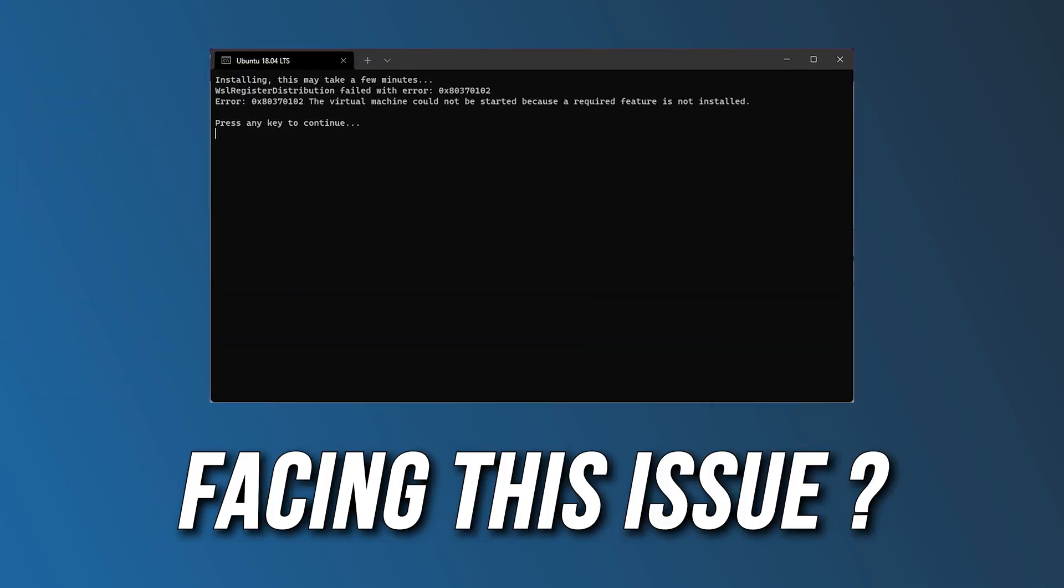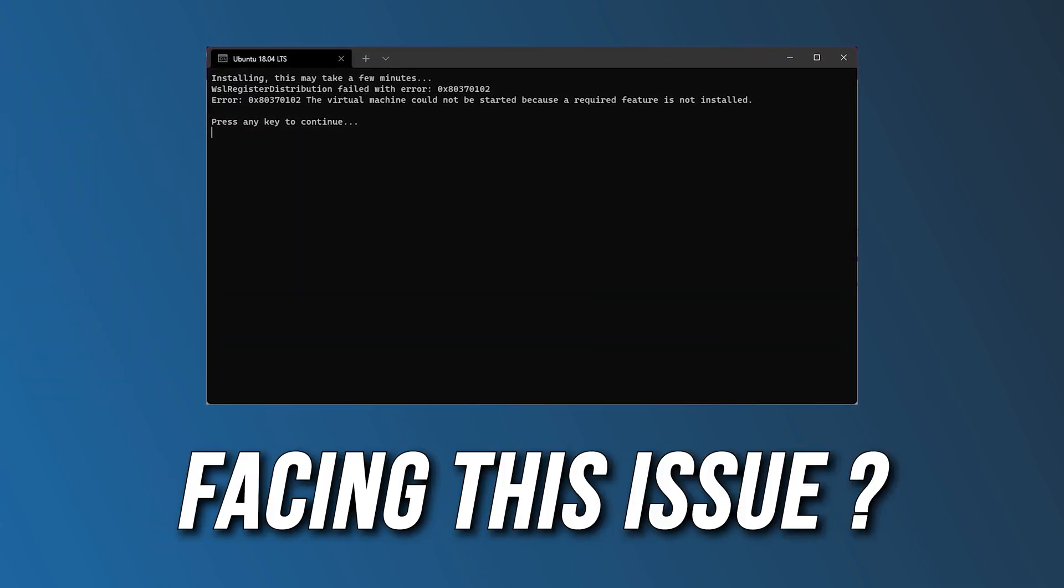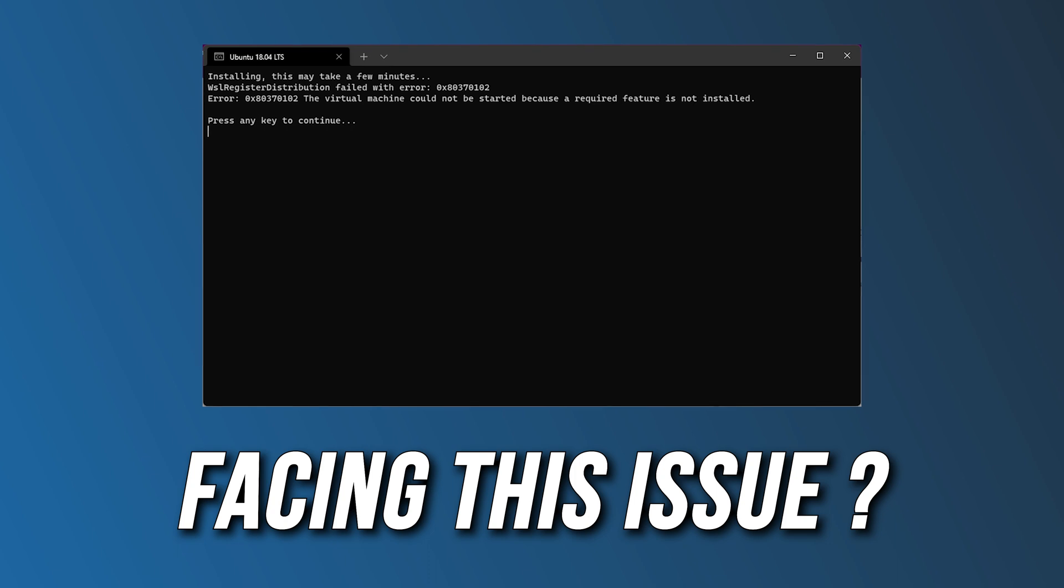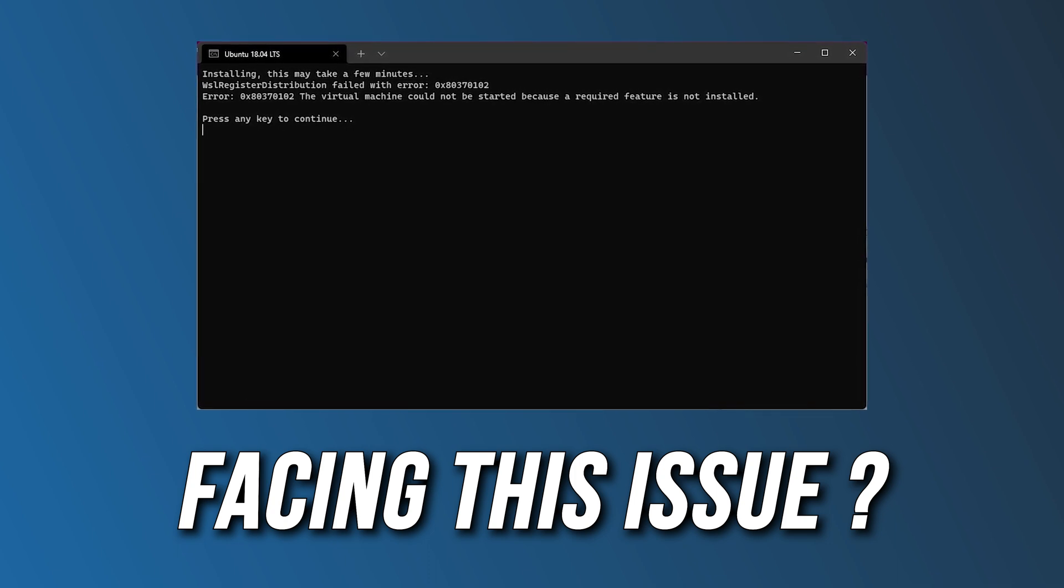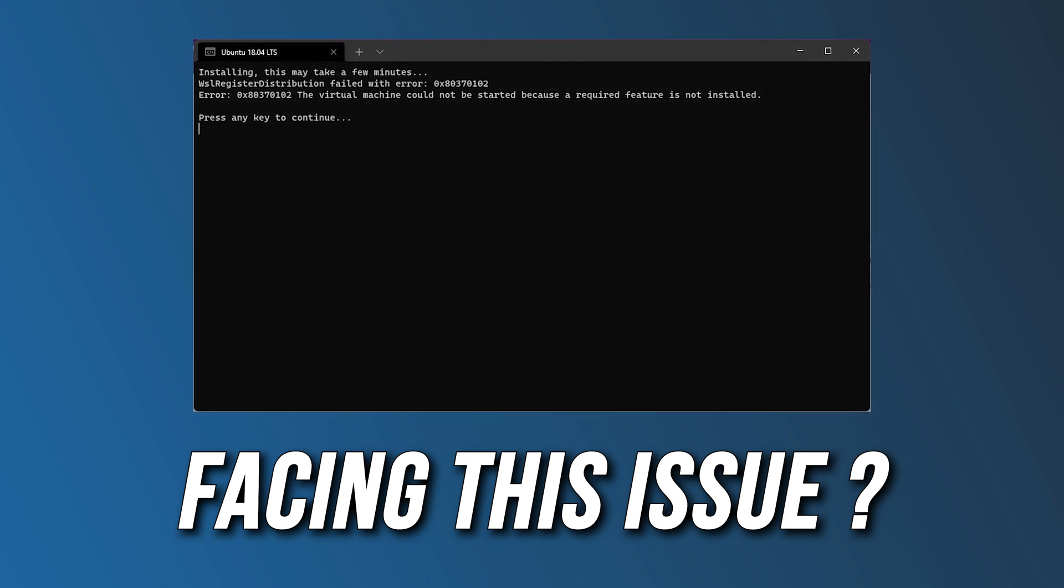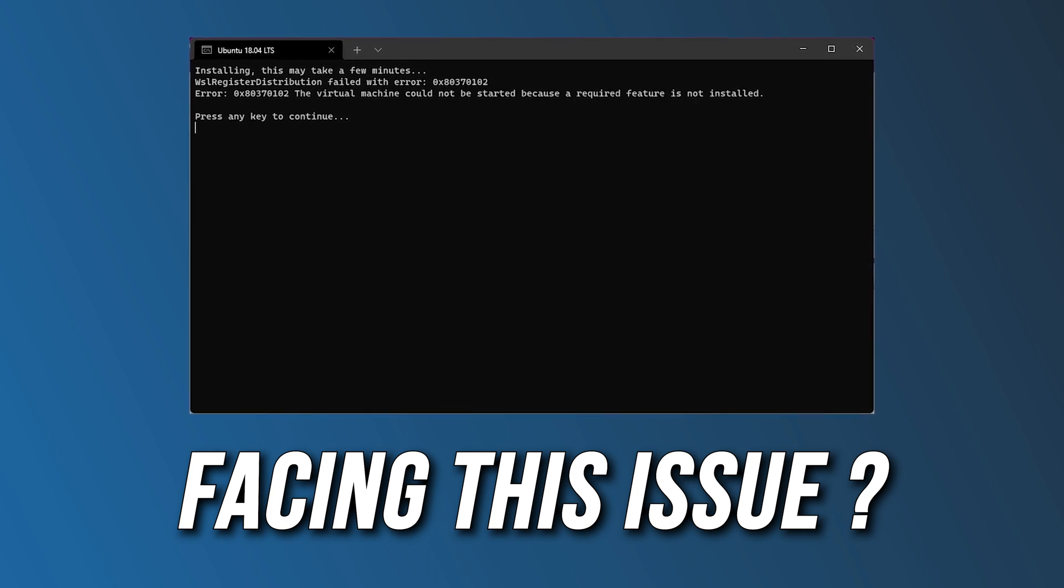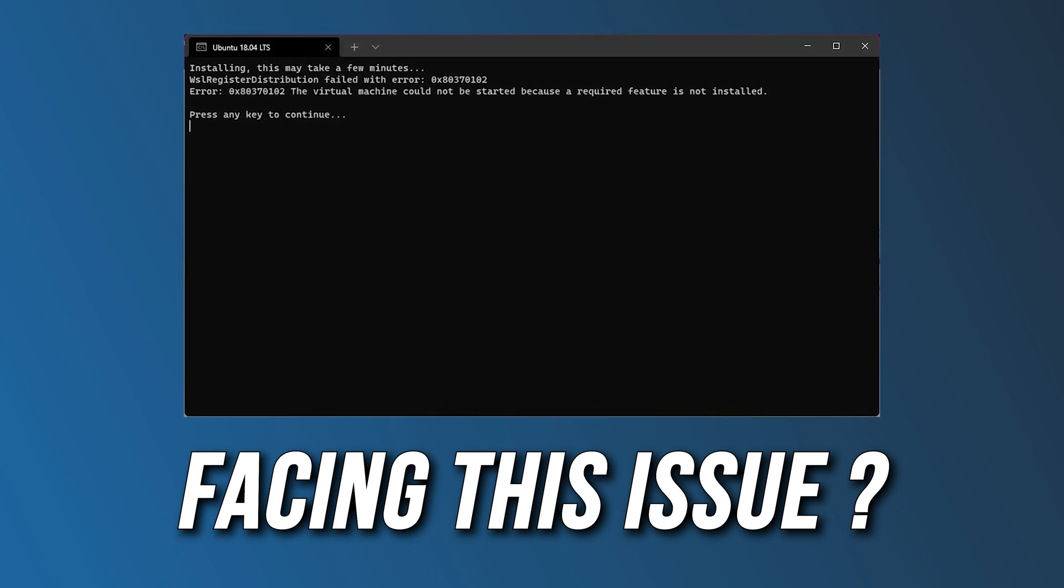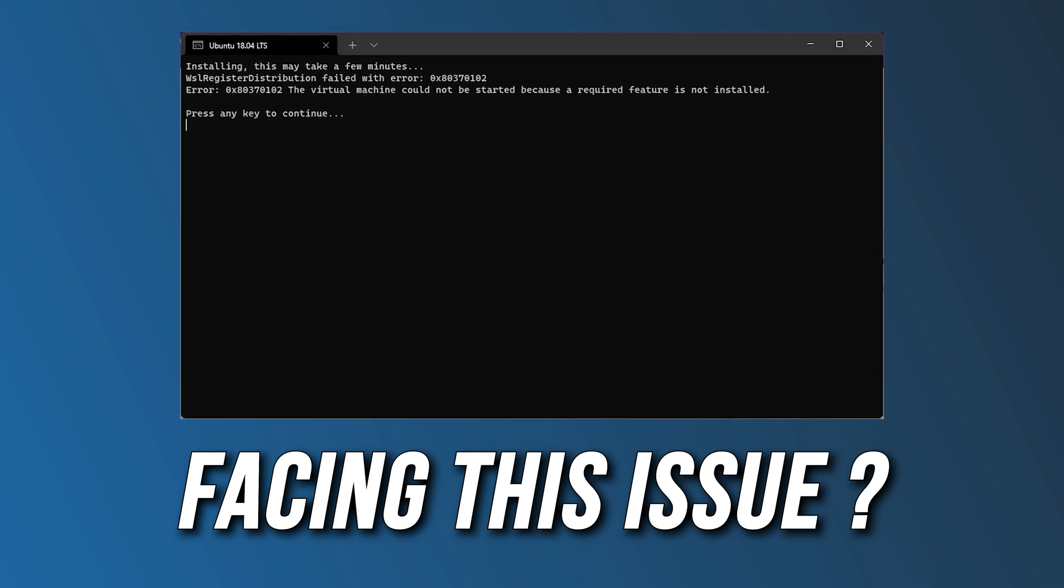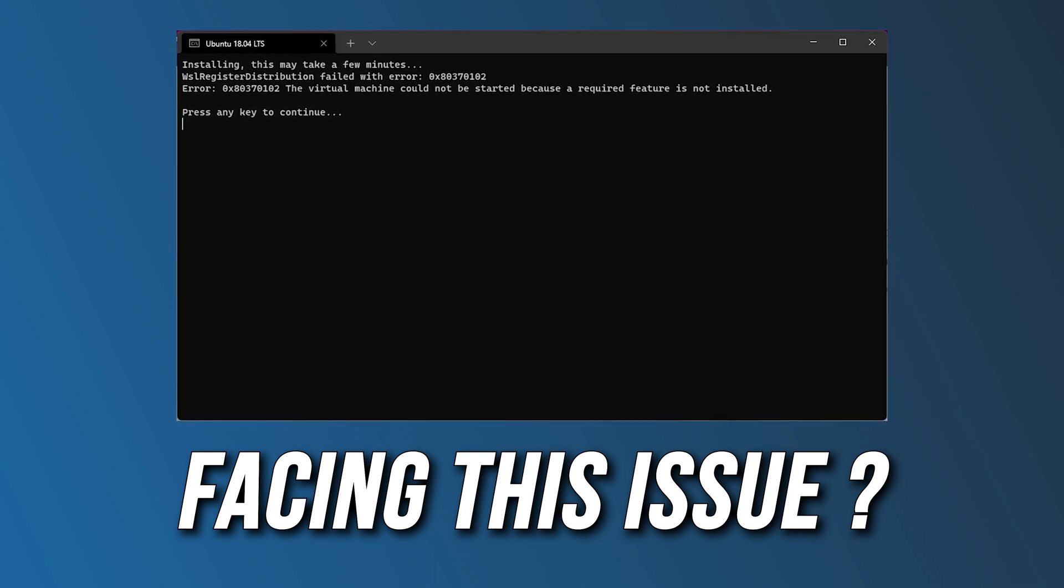Getting the error 0x80370102, the virtual machine could not be started because a required feature is not installed while starting Windows Subsystem for Linux on your Windows computer. Here are 4 ways you can fix it.